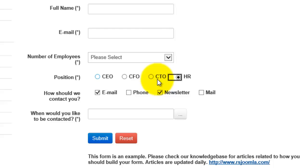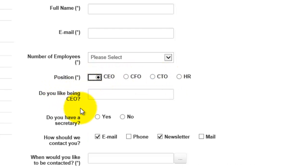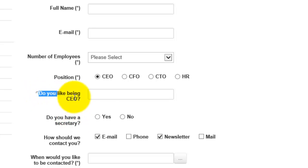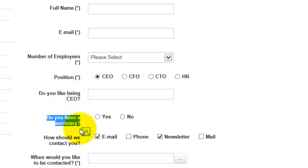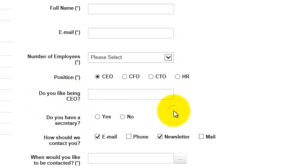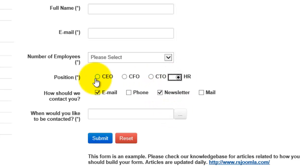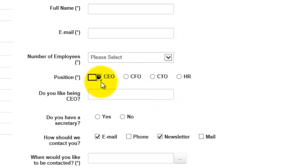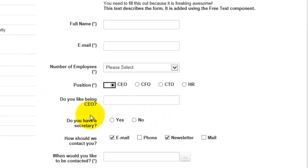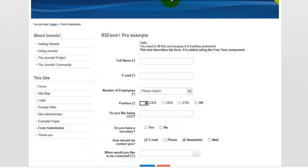What we want is when we click on our option — so in this case CEO — we click on it and we have two questions show up here. So 'Do you like being a CEO?' and 'Do you have a secretary?' I made them up, completely pointless, but you can see when they click on CEO, we have two of them show up there. You can actually do a bunch of them.